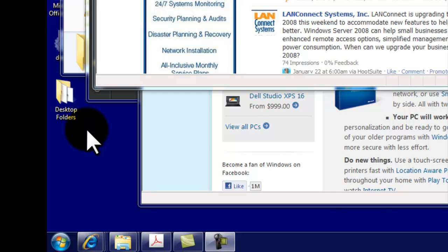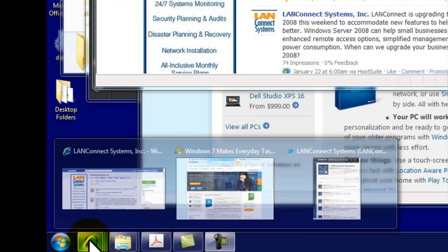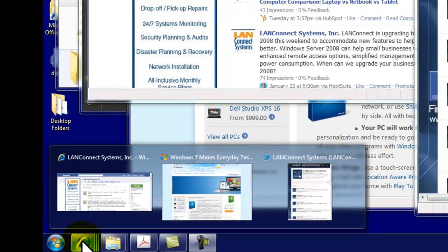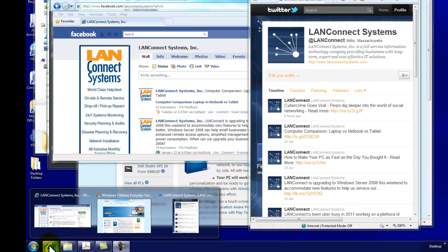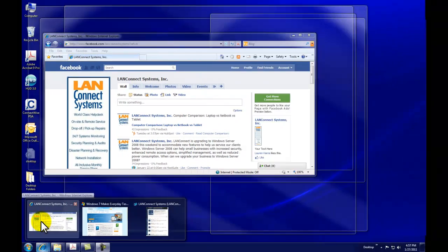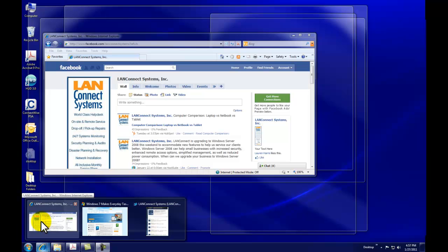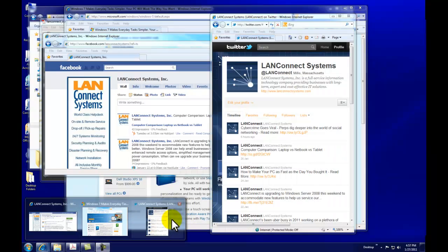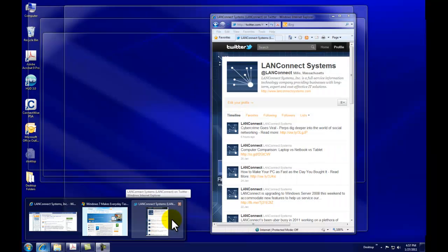If I take my mouse and hold it over any of these icons, I can see a preview of what windows I have open for that category. Right now, if I hold my mouse over any of these previews, you can see I have Facebook open, Windows 7, and Twitter.